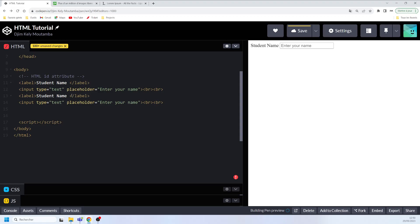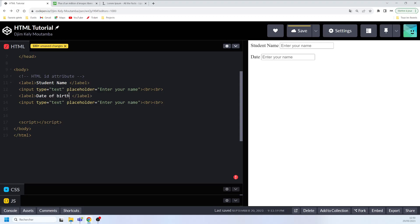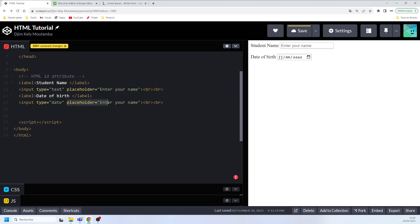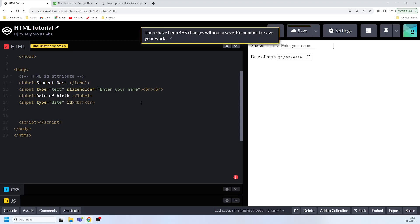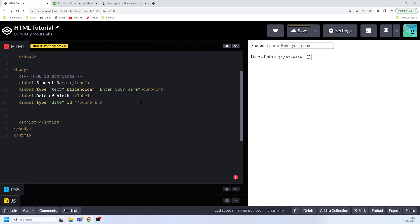Next I'll copy that section and paste it below, changing the label text to 'Date of Birth'. The corresponding input will be of type 'date', and I'll specify an id called 'date_of_birth' on that input.